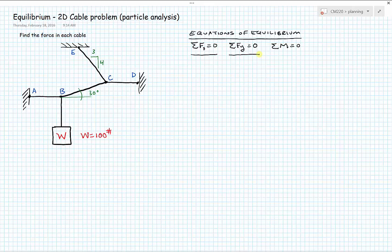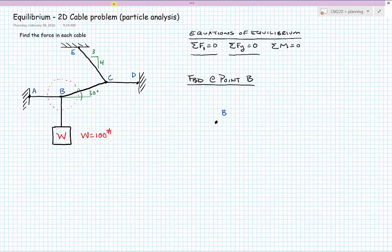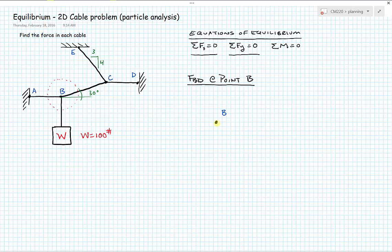We're given a weight hanging from the bottom cable at 100 pounds. We're going to start by breaking the system up into smaller systems and drawing free body diagrams at each point, starting with B and then moving up to C to solve for the unknown forces. Anywhere we break our system, we replace that cut with either a known or unknown force.